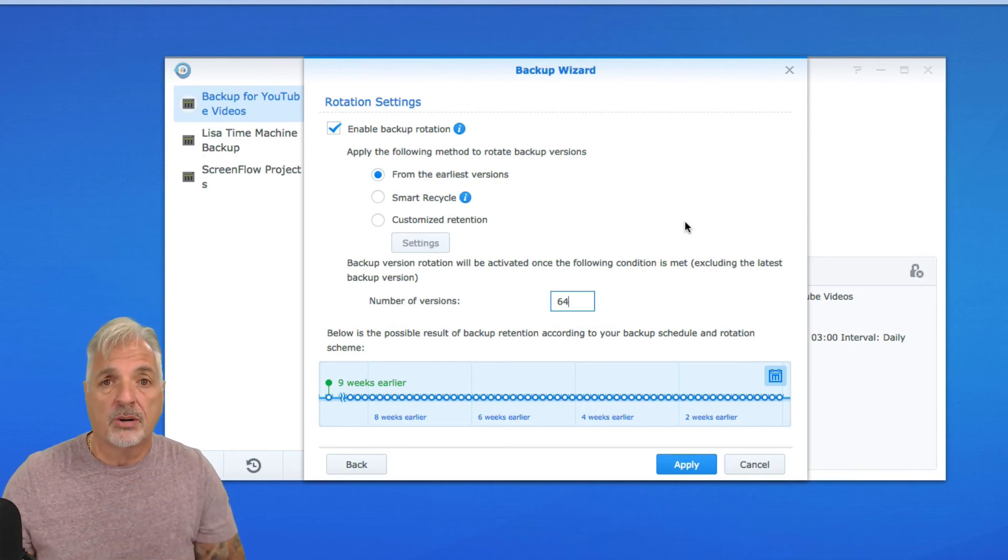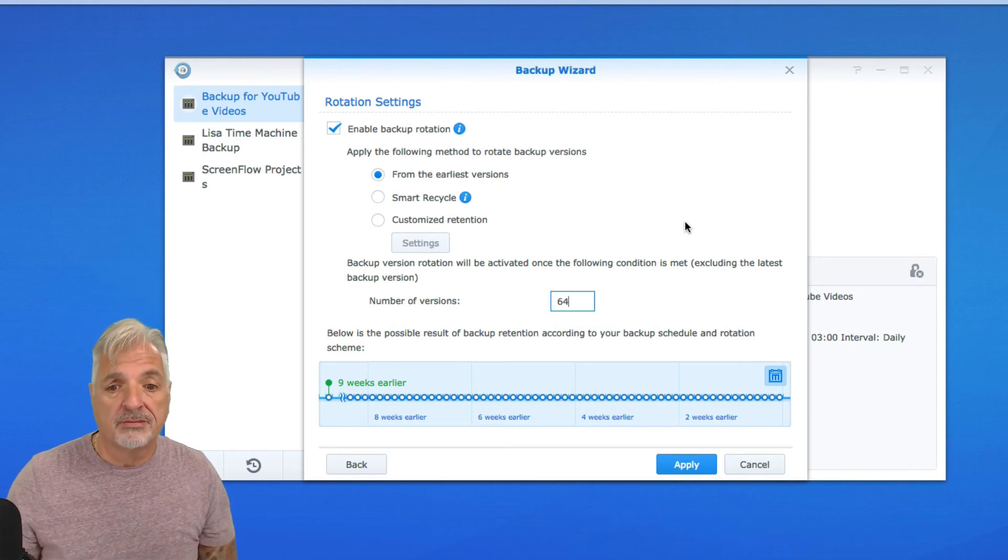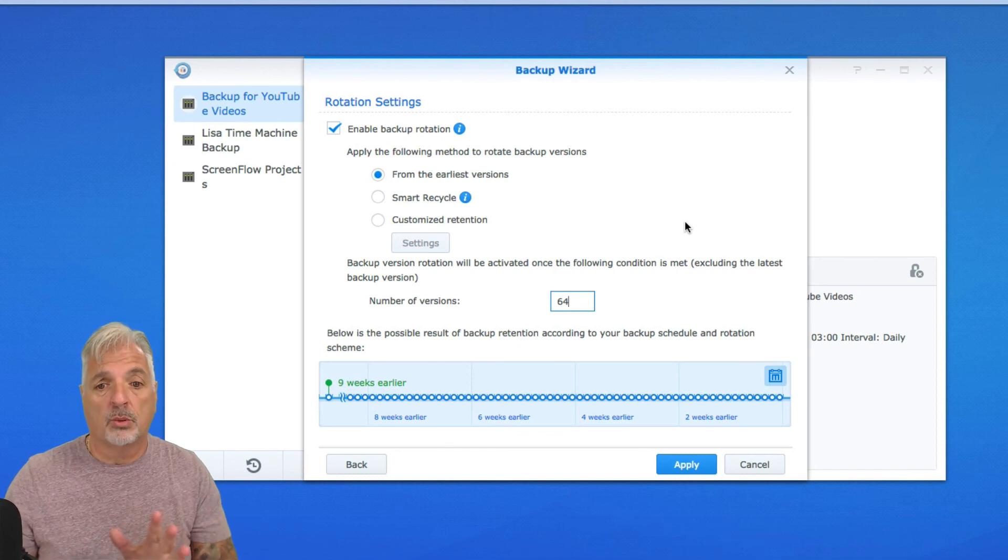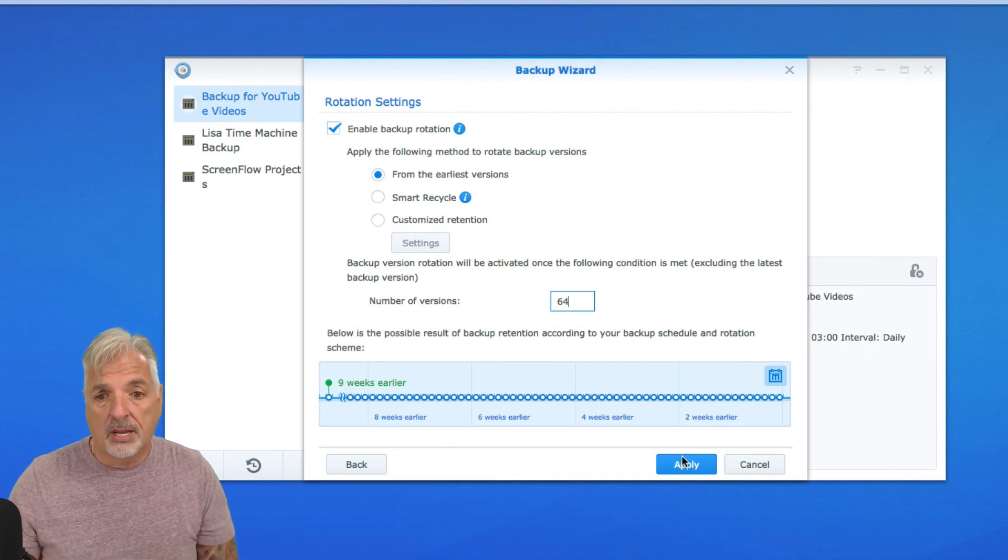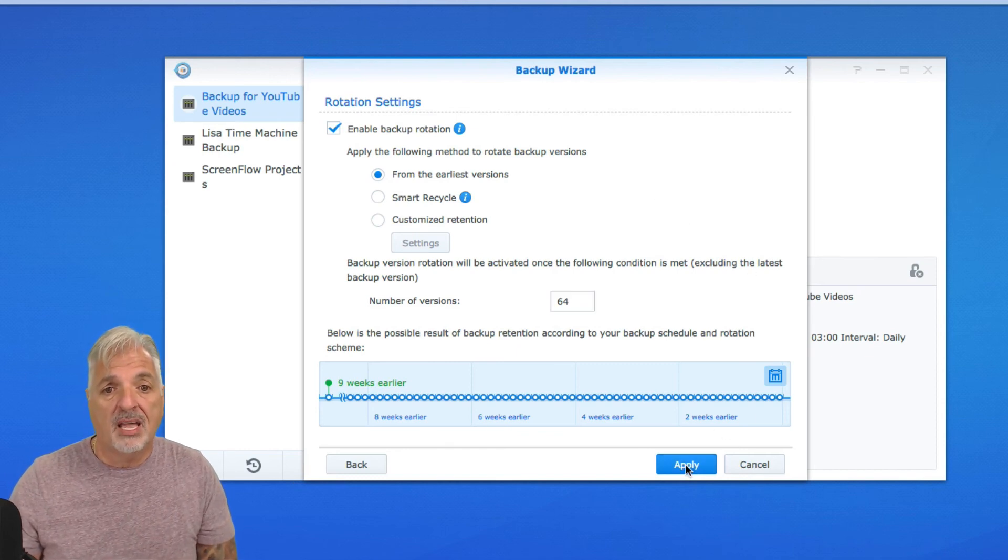And again, this is personal preference for you, whatever works best. And I'm going to go ahead and say apply.